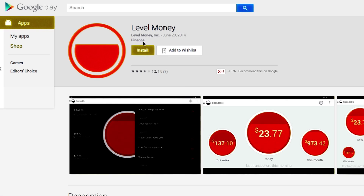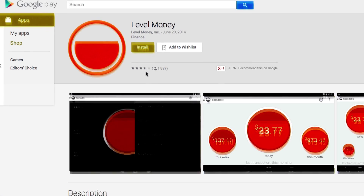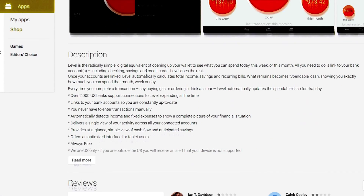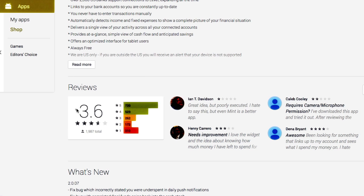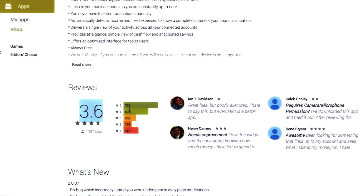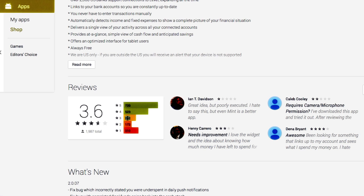I just clicked on this app. It has a review of about 3.5 stars. If I scroll down, I can see what the actual average rating is, but I can also see where that rating came from — 725 five-star reviews, 310 one-star reviews, and so on.